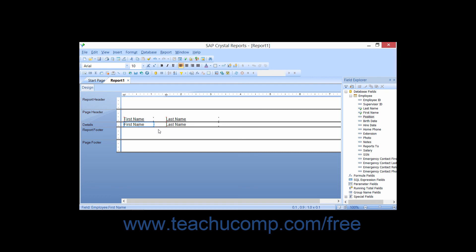It's also important to note that if you simply resize the data field, the field label will also be resized to the same dimensions. However, resizing the label will not reciprocally resize the associated data field.